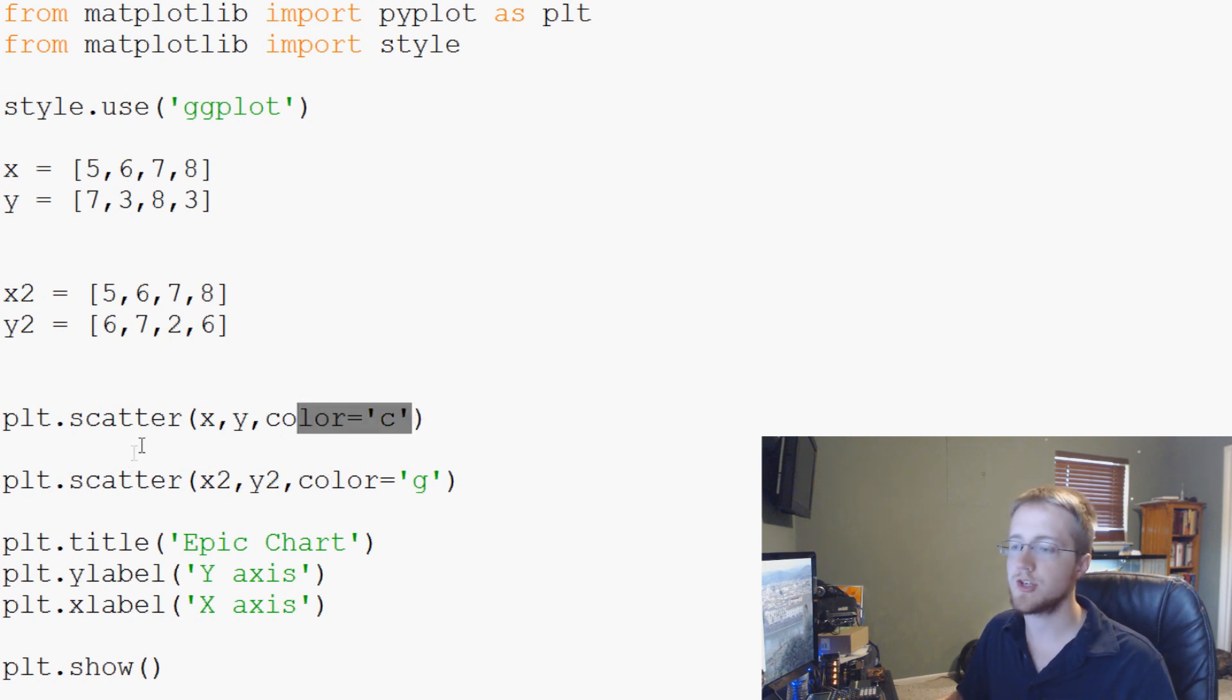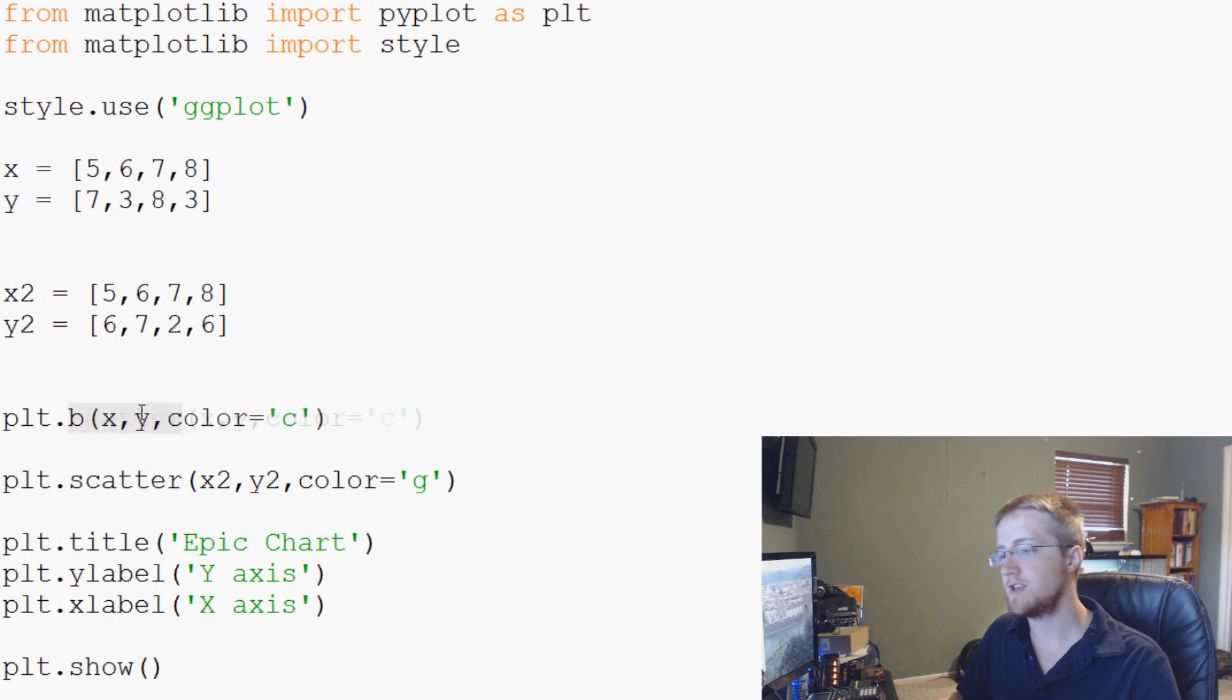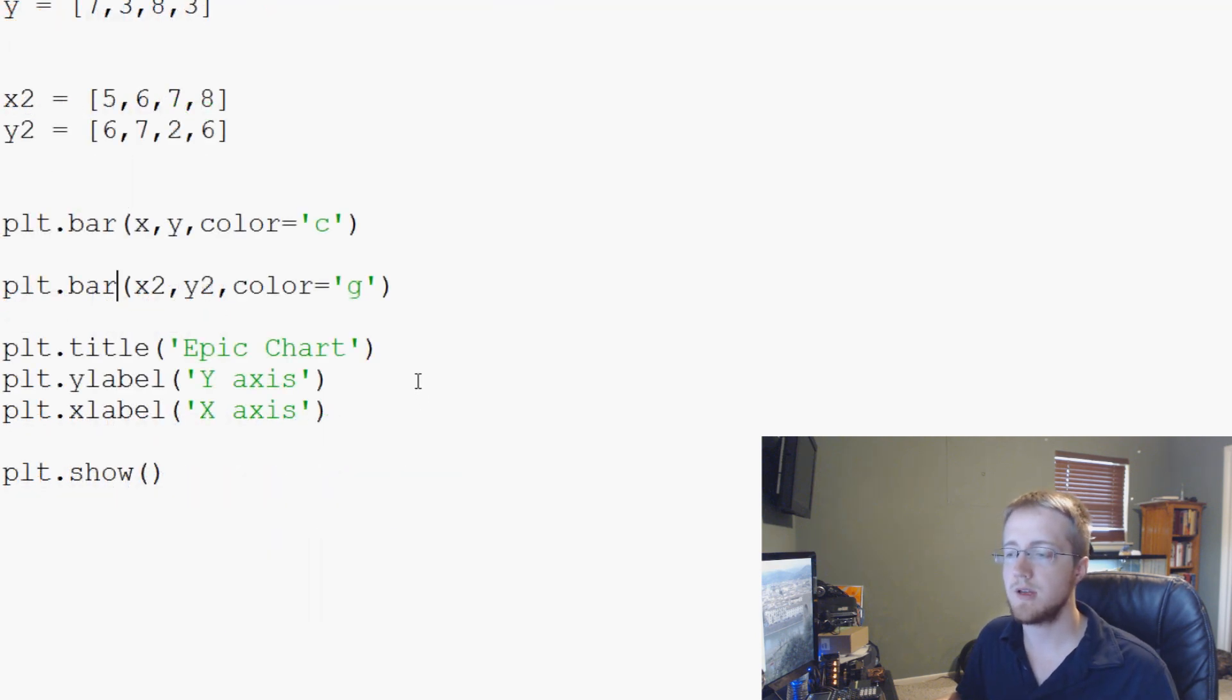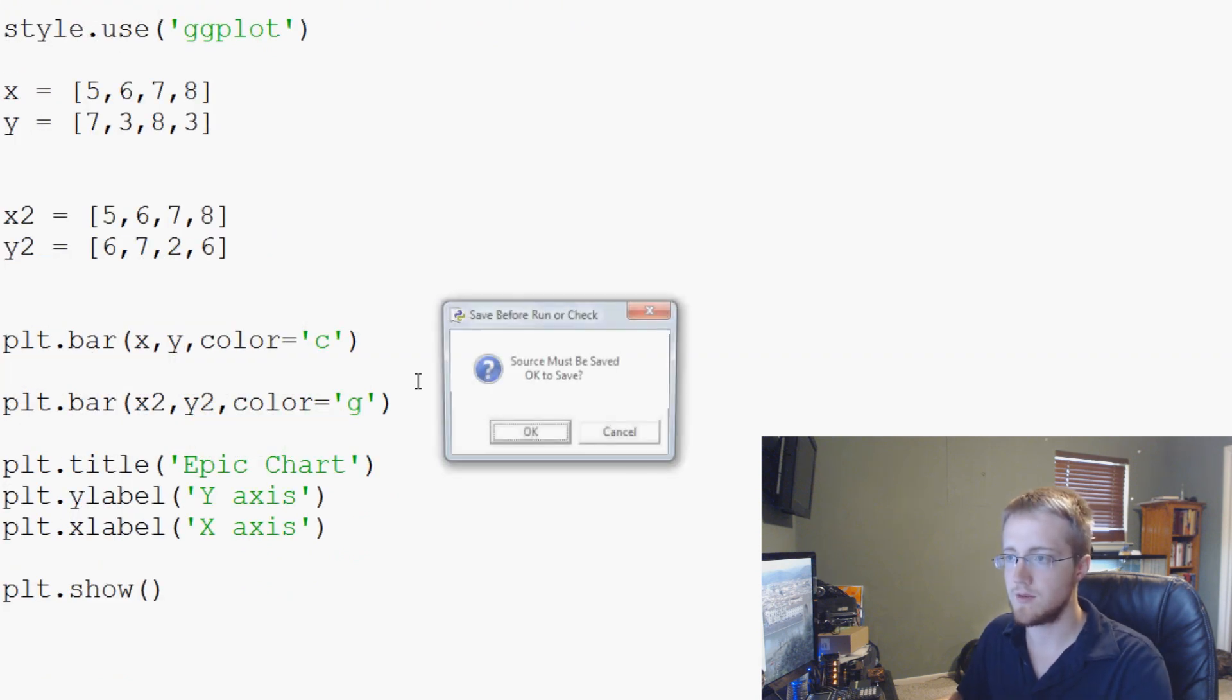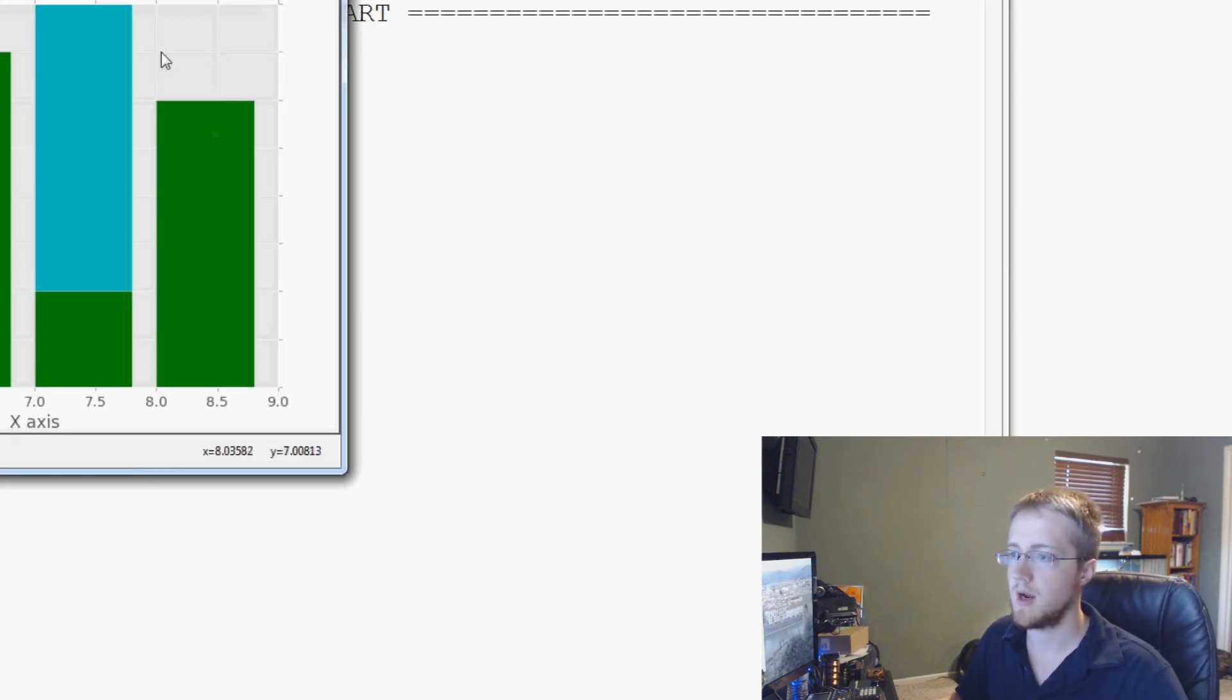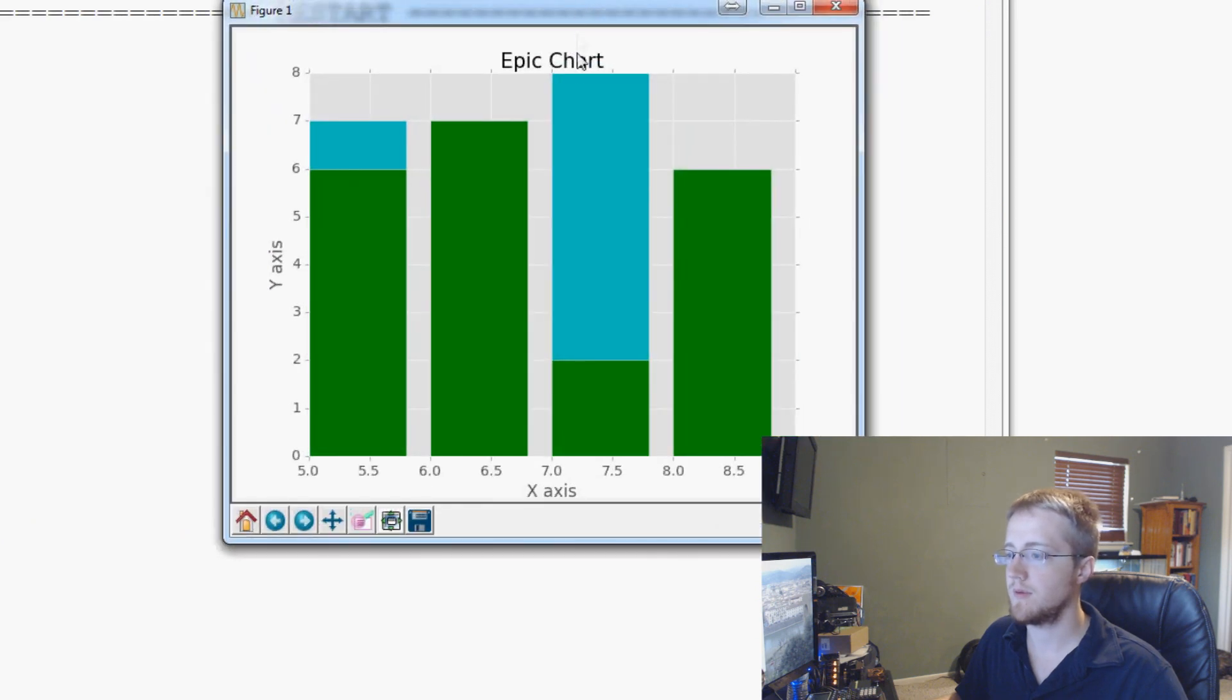Now the next thing I want to show you guys is bar charts. So we can actually change from scatter to bar and just do bar. And really everything can stay the same here, I believe. So we should be able to get away with just bar. Okay. So we've ran into a couple of issues here.